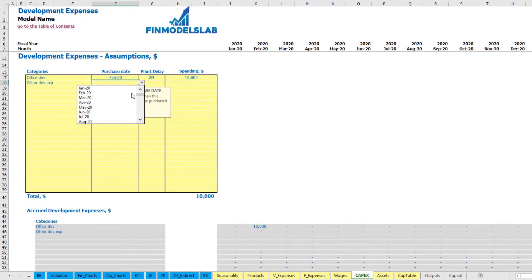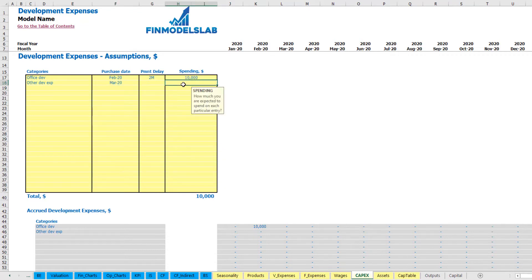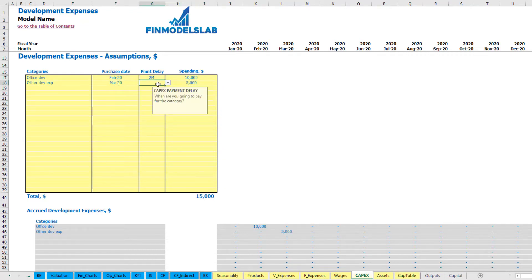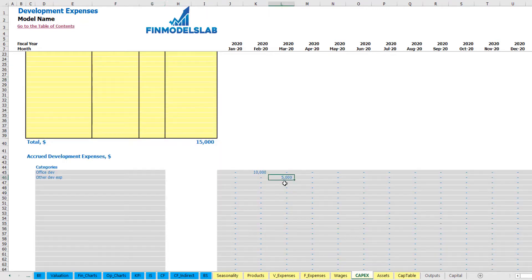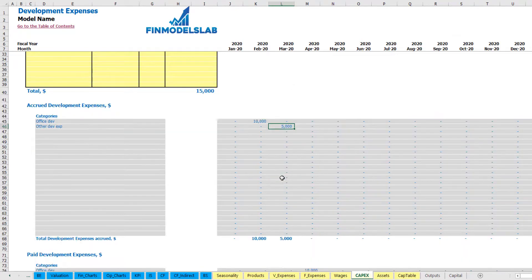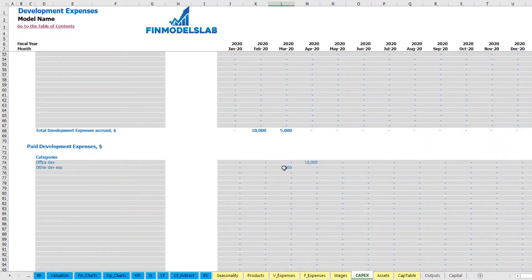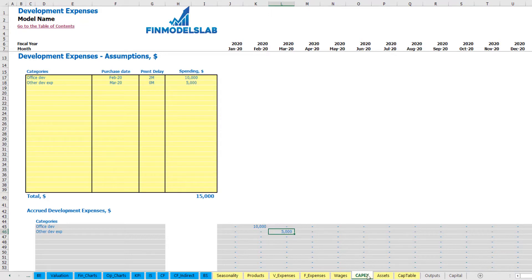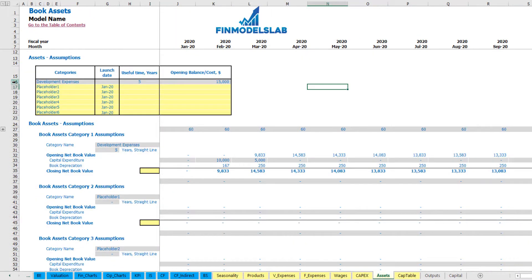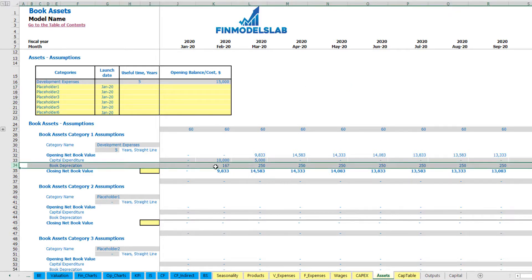Another example: other development expenses in March 2020 for $5,000 with zero payment delay, meaning the amount is both accrued and paid in March. The total amount of development expenses can be found in the assets tab, which by default has a useful life of five years for depreciation calculation. You may find the depreciation calculation for development expenses there, along with capital expenditure and closing net book value.